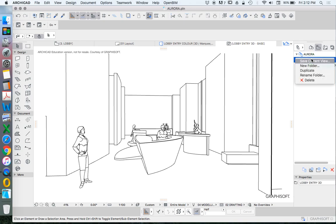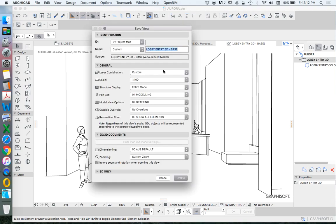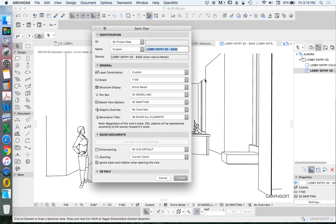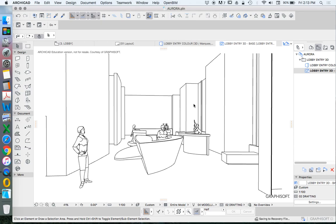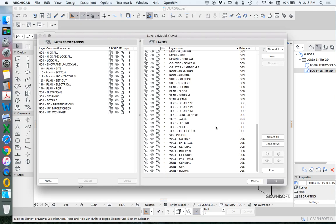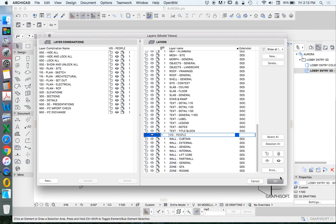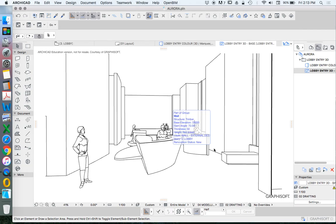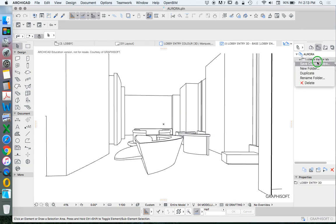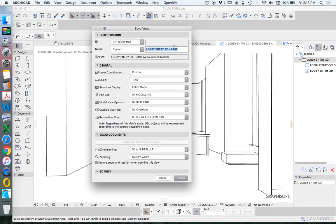So if I go to, let's start with base. I can create a new view. Lobby entry 3D base. I'll create it just like it is. And then I'll do the same thing. Create new. But this time, command L, I can turn off people. So that's viz people. I'm not going to worry about layer combinations at the moment. And then I can recreate that. Save current view. Base. And I'll just write no people.